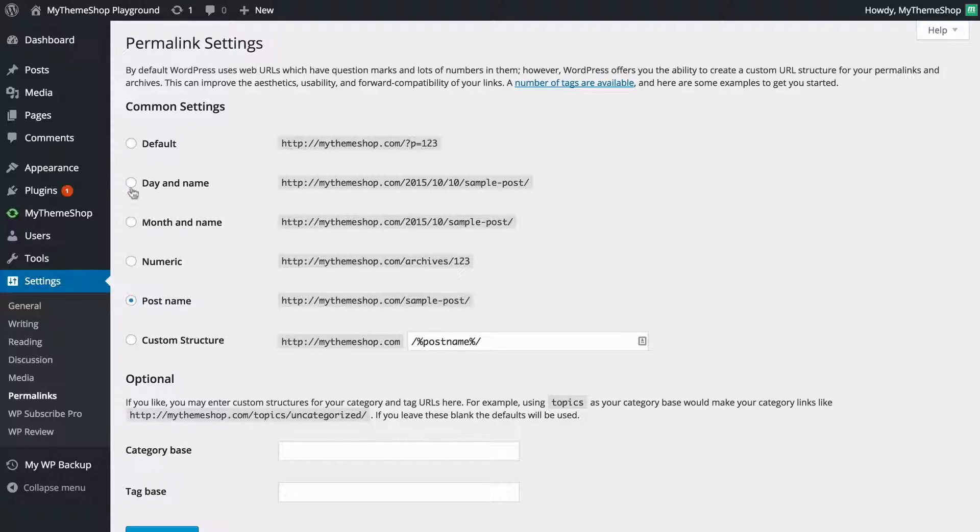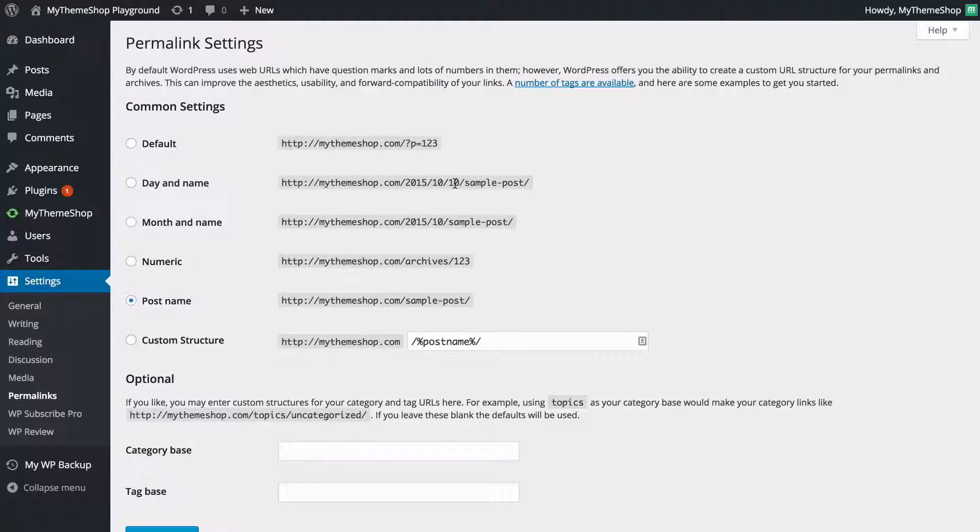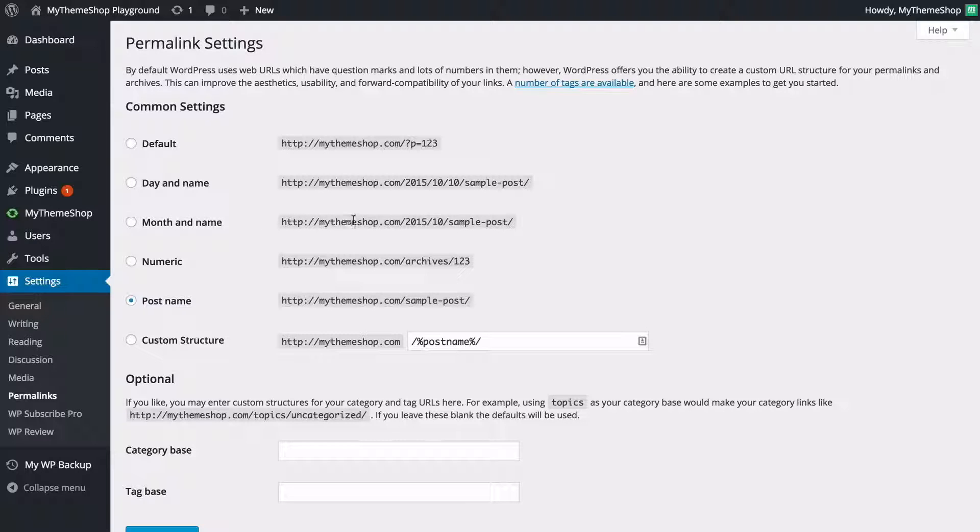But you can also use a day and name so you can have the year, the month and then the date as well as the link there. You might want to do that if you have more time sensitive posts and you can also do that just with the month there as well.